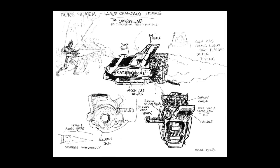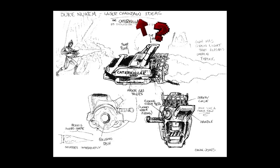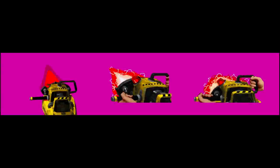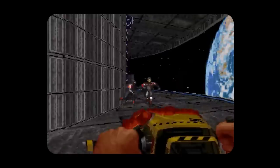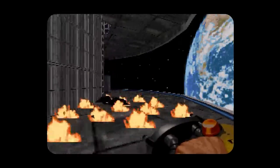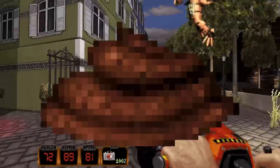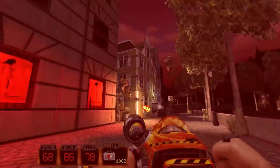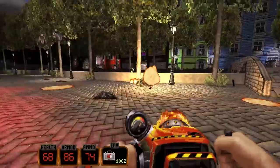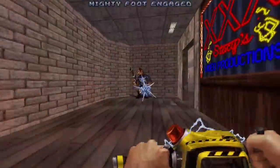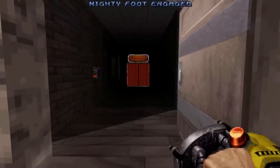But was it always like that? Let's take a look at the concept art first. Originally it was a laser chainsaw. We can even check beta materials and see how it looked. Later this weapon became a flamethrower — we even got a rough version of it in the beta. But eventually this weapon evolved into the Freeze Thrower.